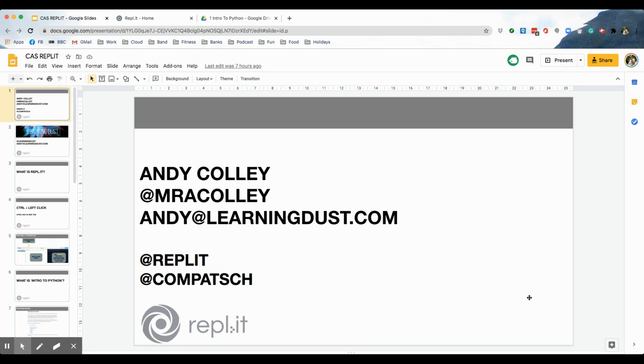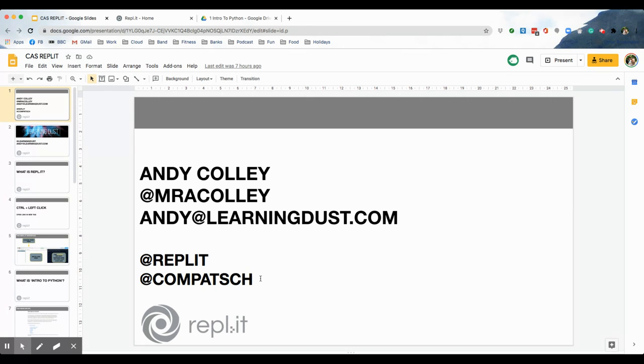So if you like what you see whilst you're doing this, please tag me in on Twitter, and also tag in Replit, that's their handle, and CompactSchool, which is Computing at School, because it gives me a bit of a boost with them as well. They might ask me to do a bit more for them.